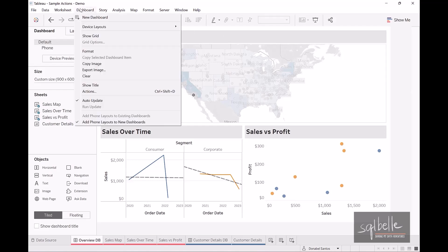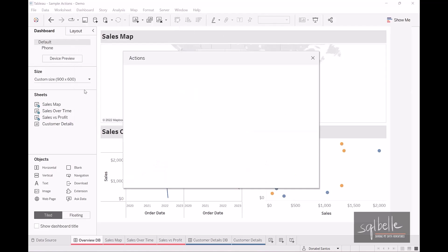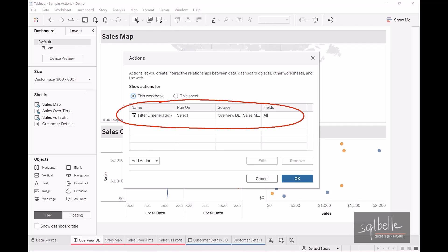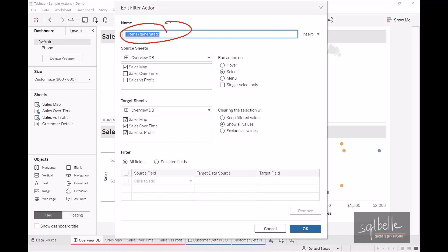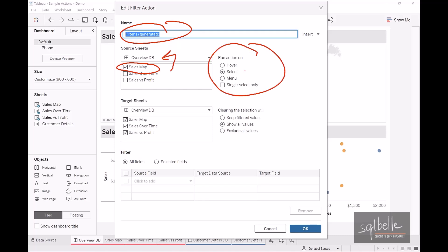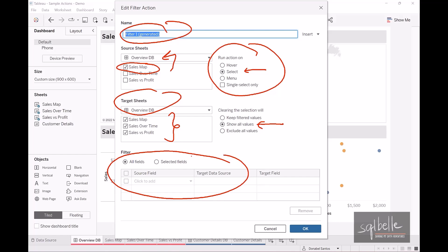When we go to the Dashboard menu and select Actions, we can see there is a brand new entry — a filter action indicated by the icon. It's running on select and gives us information on the source, and it uses all possible fields. Let's edit this action and look at the default configuration. The source sheet is the map from the overview dashboard, the target sheet covers everything in the dashboard, it runs on select, and when we clear the selection it shows all values.